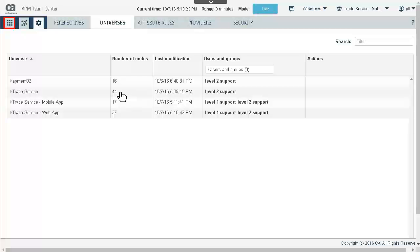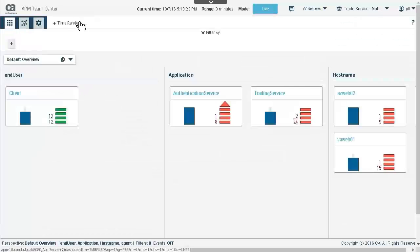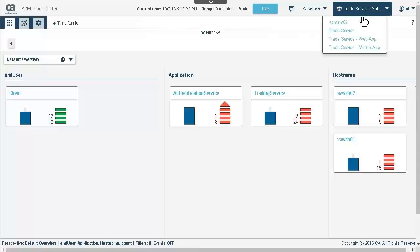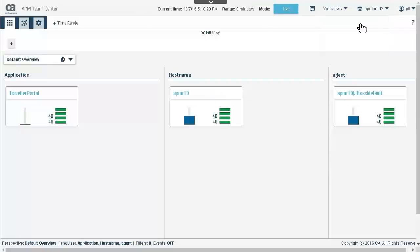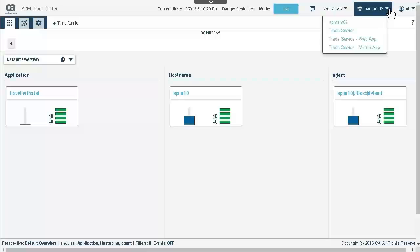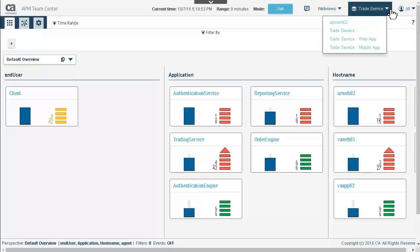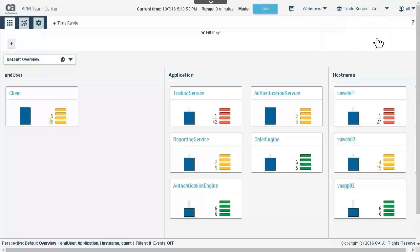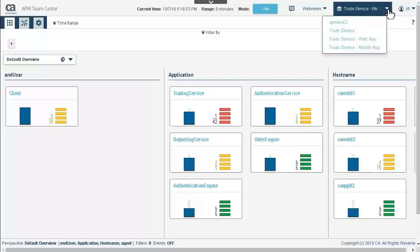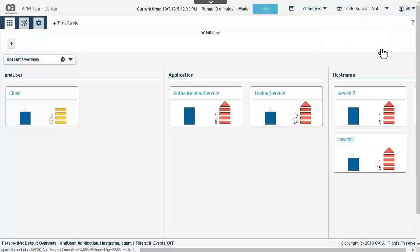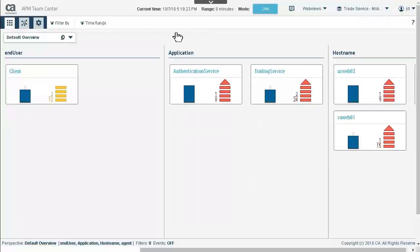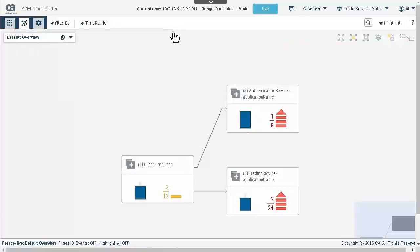She clicks on the dashboard icon to explore the Trade Service mobile app universe. Jill now explores the other universes assigned to her. The APM-EM02 universe reveals the Traveler portal application. She explores the Trade Service universe, then the Trade Service web app universe. Jill goes back to the Trade Service mobile app universe and looks at the ATC map. Jill has finished her investigation into the new universes and logs out.